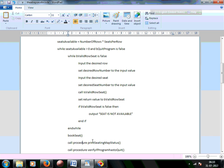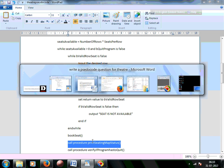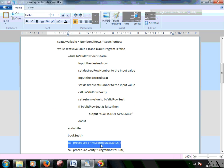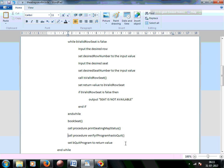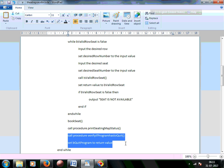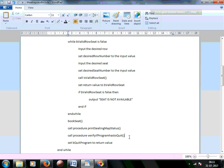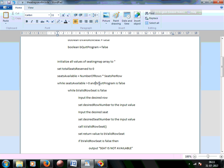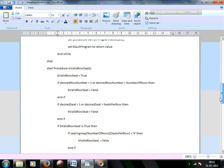Once a valid seat and row is confirmed, we go ahead and book the seat for that particular row and seat. Booking the seat means marking it as X. Then we print the current status by calling the procedure printSeatingMapStatus. After booking and printing, we verify whether we should quit the program by asking the user. If the user says yes, be_quit_program is set to true, which breaks the main loop.